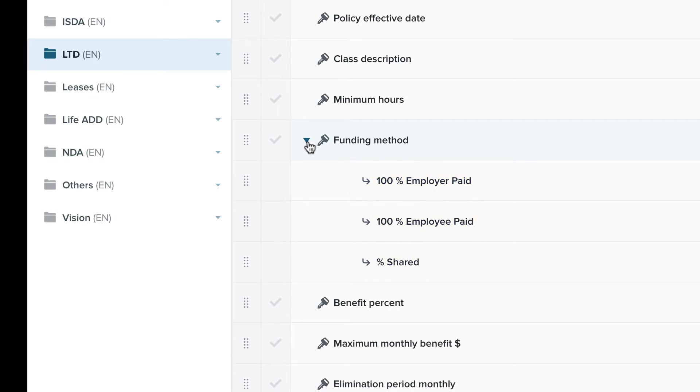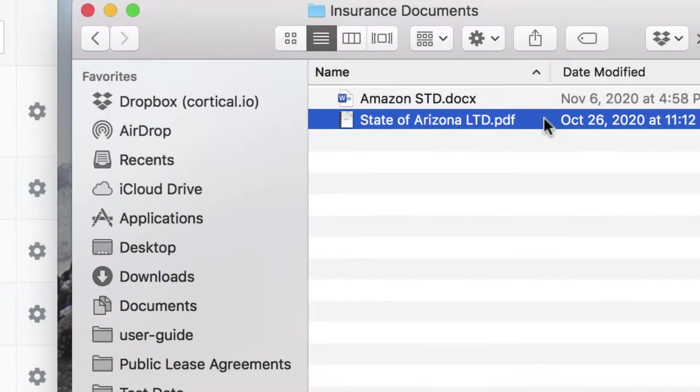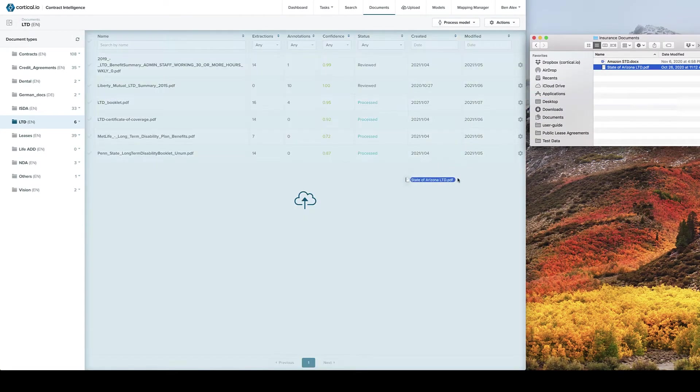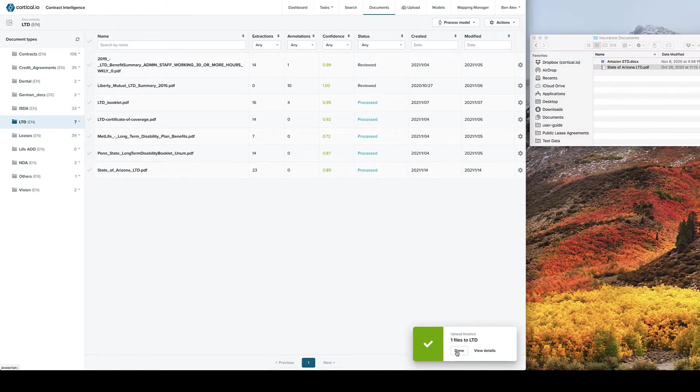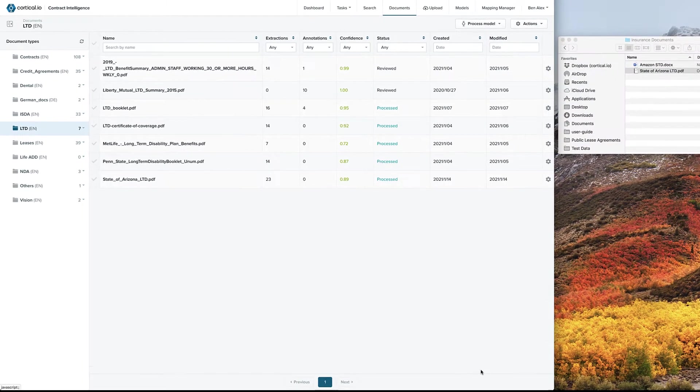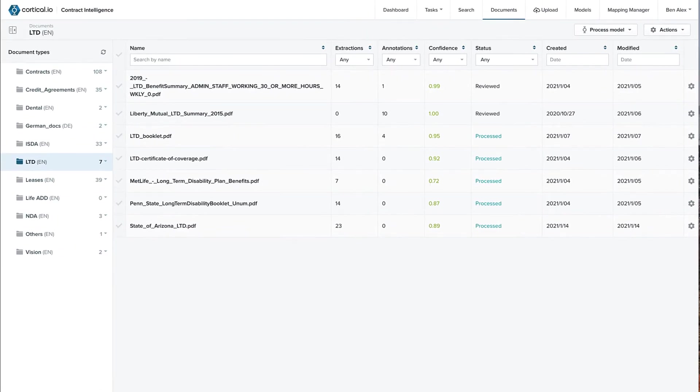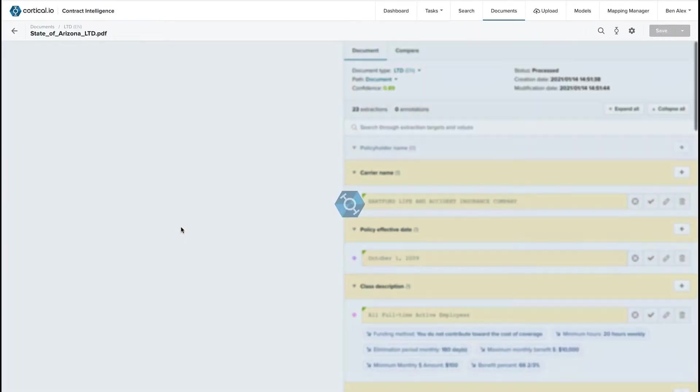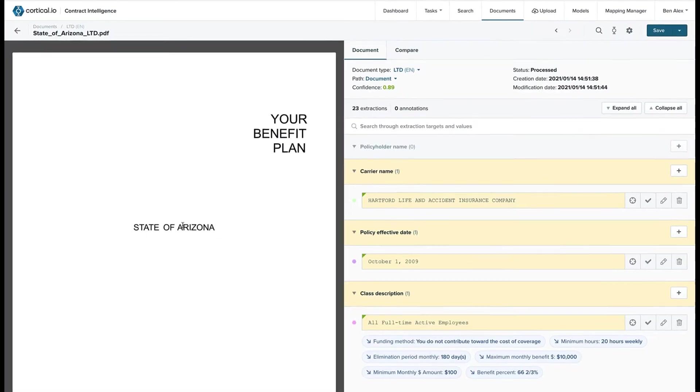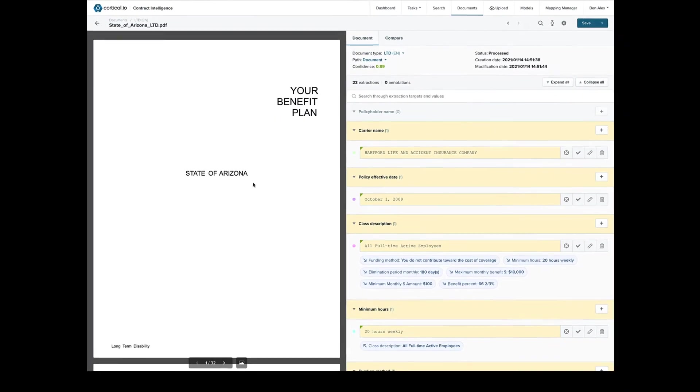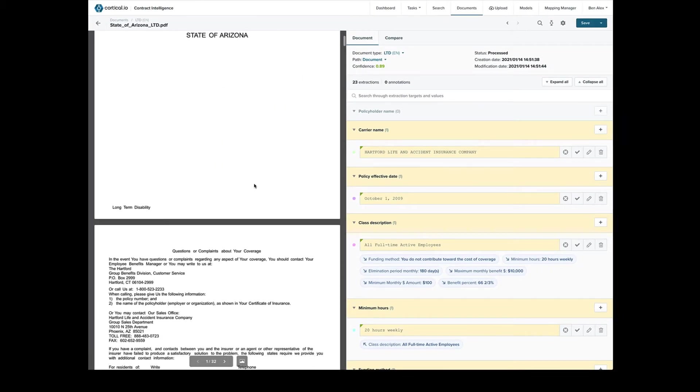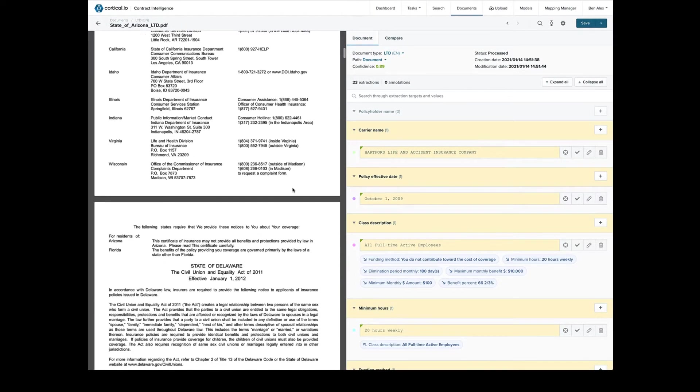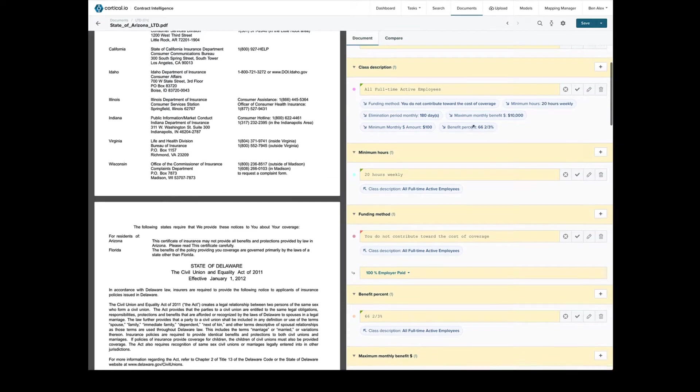Let's see how it works. Let's take this LTD document and upload it into the Contract Intelligence system. The way the interface sets up, when you open a document, the document text displays on the left, and the extracted text appears on the right.